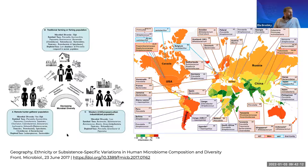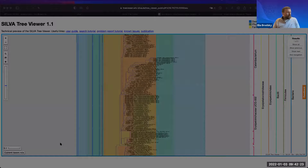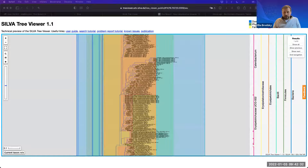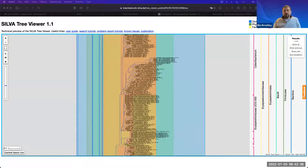A good review on this topic — Geography, Ethnicity, or Subsistence-Specific Variation in Human Microbiome Composition and Diversity — is worth reading for anyone trying to understand more about how the healthy human microbiome varies and what kinds of factors are involved. I'll share the link to that publication.